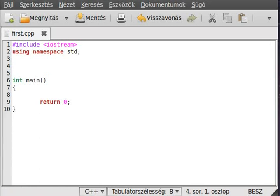Hello, in this tutorial on C++ I want to introduce you to templates. In this tutorial I only want to introduce you to the function templates, and in the next tutorial I want to introduce you to the class templates. There is a slight difference between the two.